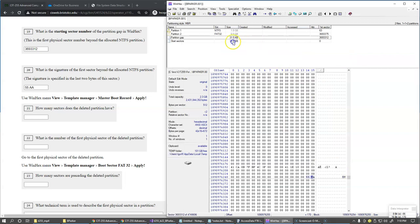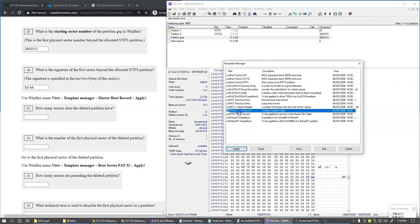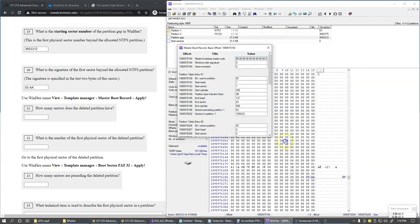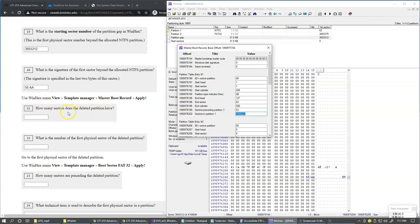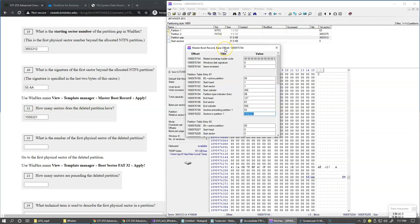Looking at this partition gap sector, we can jump back to the template manager and apply the Master Boot Record template to this block. Here we have partition entry number one showing the sector count — that's actually the answer to the next challenge: how many sectors does the deleted partition have.